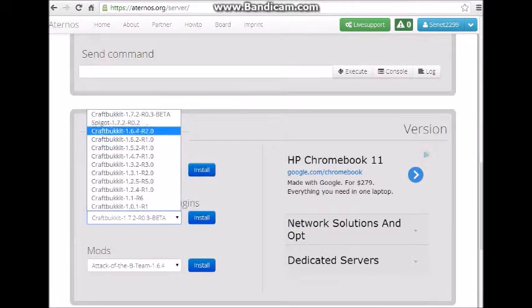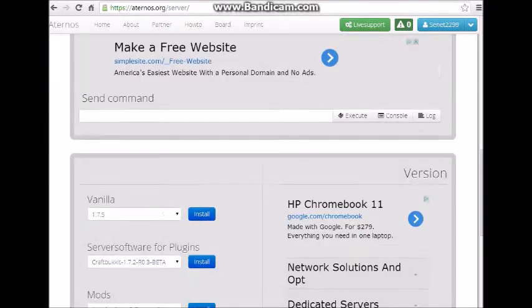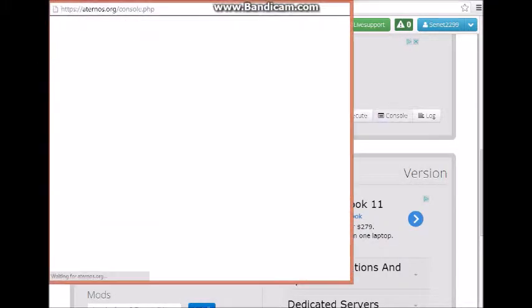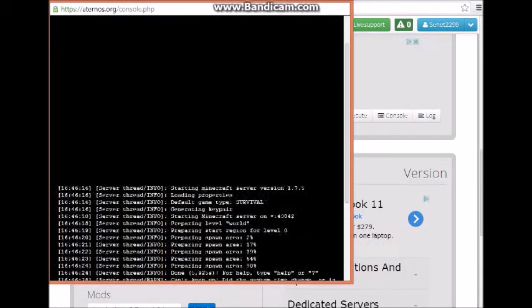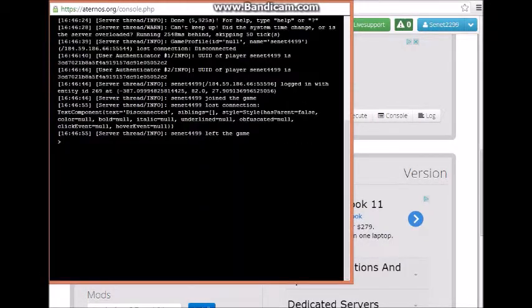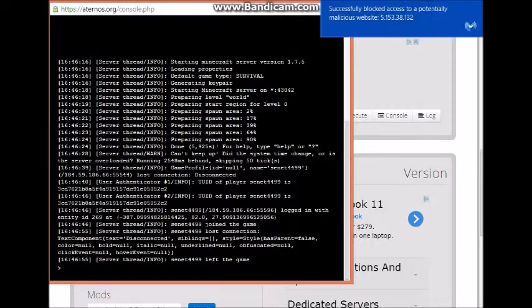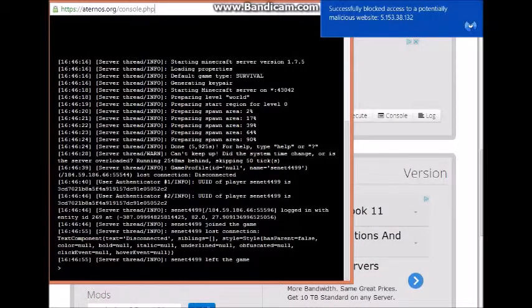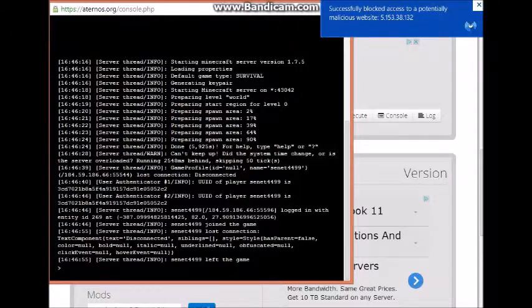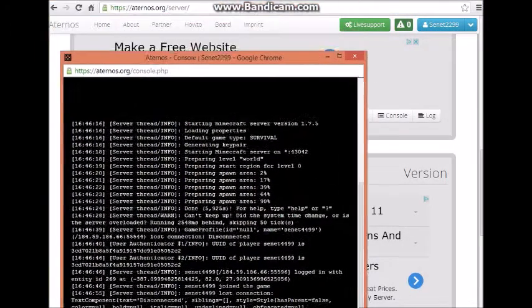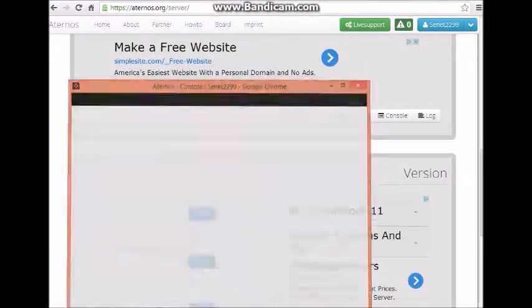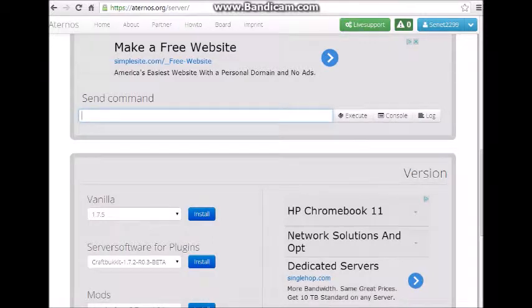I usually use Spigot. And also you could come here. You have console, so you see when I left the game. And it's pretty... it works well. You could send in commands, you could execute, you could look at your log here.